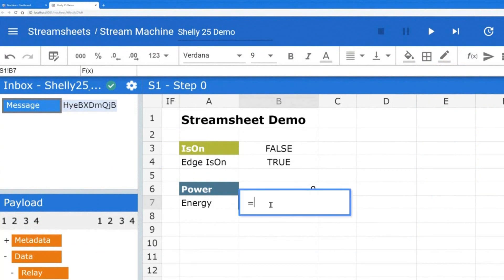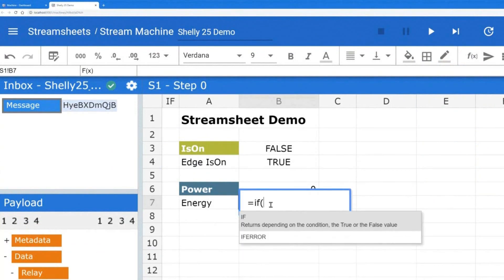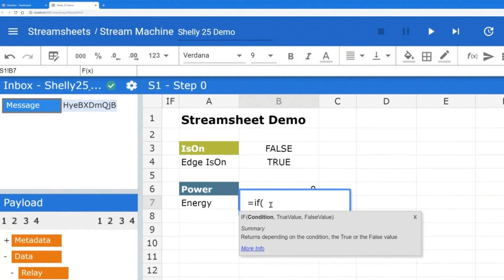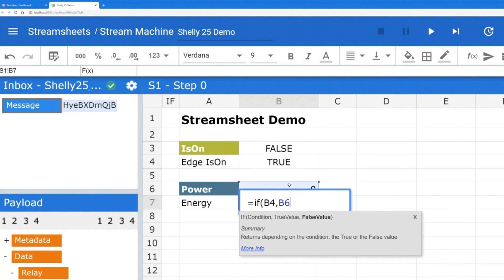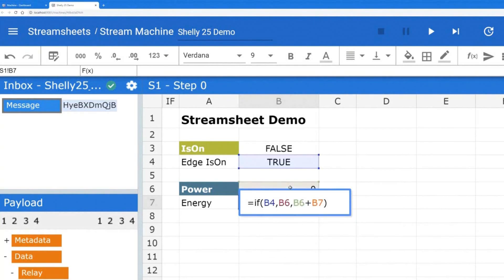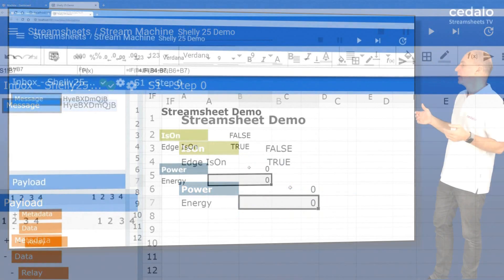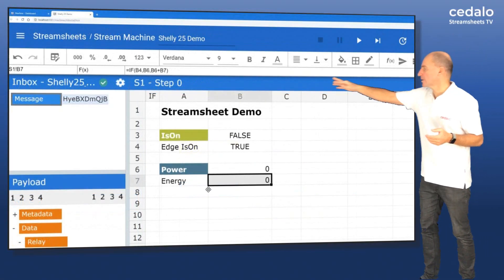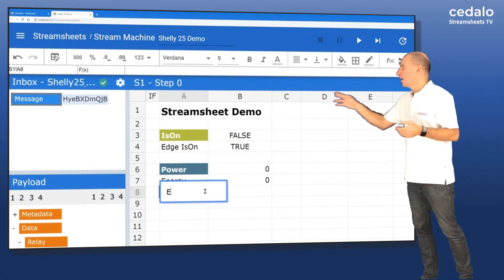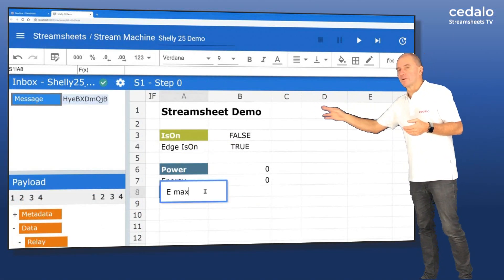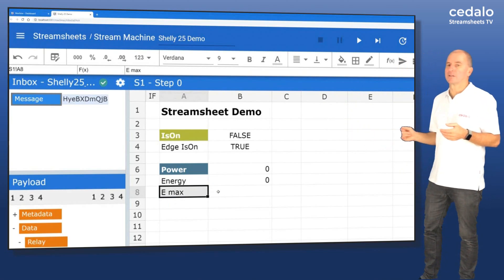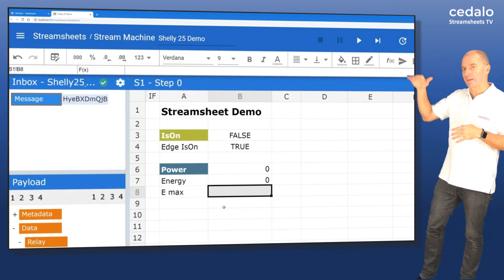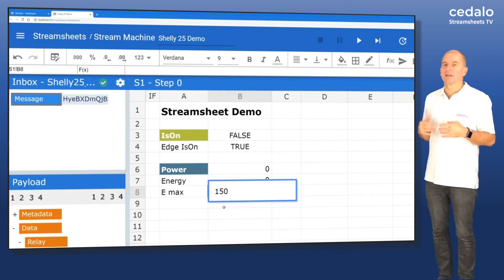We also want to aggregate the amount of power consumed. We call that energy then. And in this case, if we have the lights just being switched on, we reset the value. And otherwise, we simply add up the existing value in the cell plus the new value. And that works because the StreamSheet always calculates from the left to the right and from up to down.